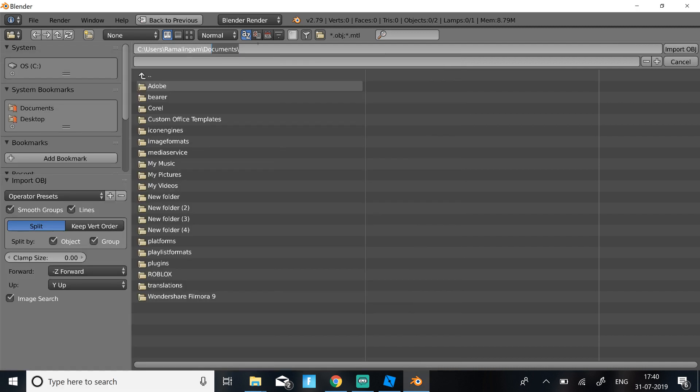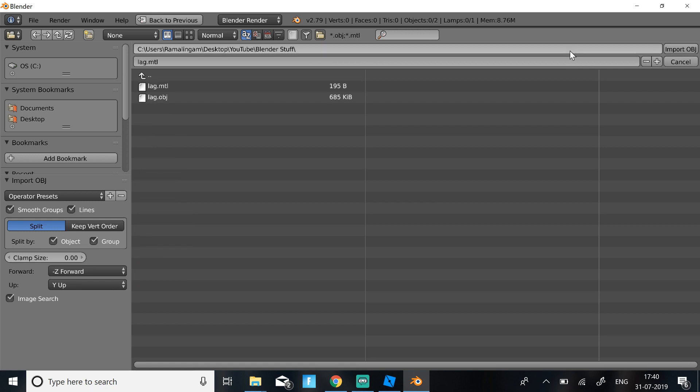So then once you have your full path, just select all of it and click Control V. Then you should get this. Click Enter and then you should get this. You need to click on the OBJ one and just click Import OBJ.